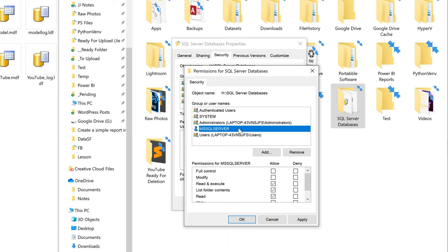And here I've granted Microsoft SQL Server the user to be able to access the folder. And from the permission set, I'm going to give Microsoft SQL Server the user Full Control. Then Apply to apply the setting.